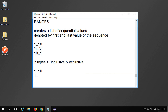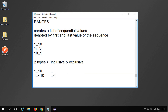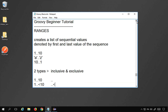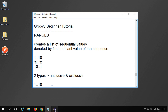If I say 1..<10, it is an exclusive range — it will not include 10, so it will be 1 to 9. For inclusive we denote it by (..) and for exclusive we denote it by (..<). I will show you how this is done practically, so let us go to Eclipse.